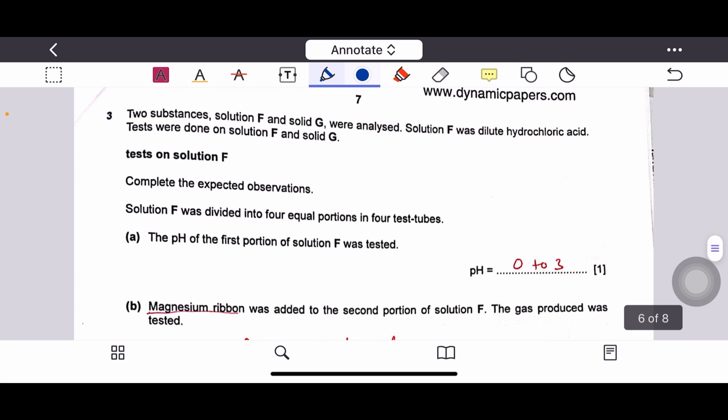This part of Paper 6 covers tests for ions. The data for ion tests is now provided in the question, so there is no need to memorize all results. Two substances were analyzed: solution F (dilute HCl) and solid G. Tests on solution F were performed by dividing it into four equal portions.